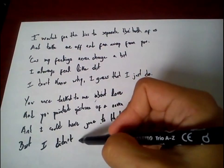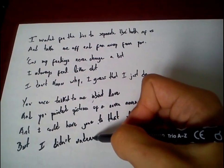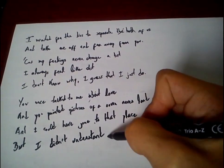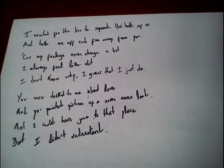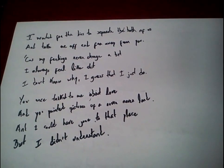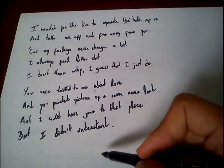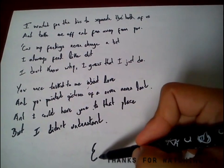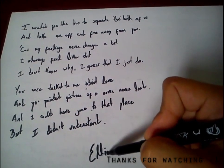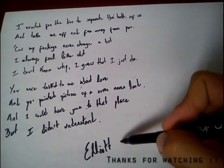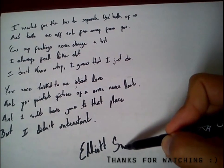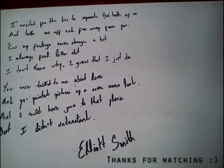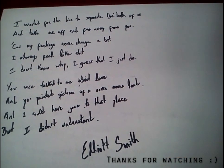I didn't understand, I didn't understand. Thank you.